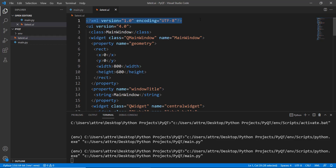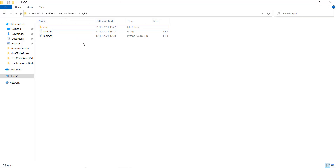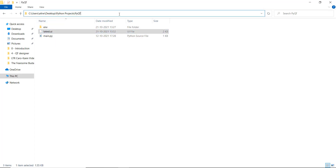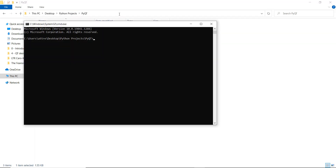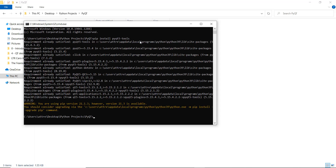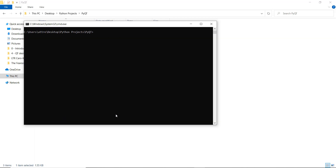The next step is to convert this XML file into a Python file using a tool called pyuic. First we need to go to the folder containing our latest.ui file, open a command prompt by typing 'cmd' in the address bar, and install pyqt5-tools using pip. Make sure to include the '5' since every version has different tools.